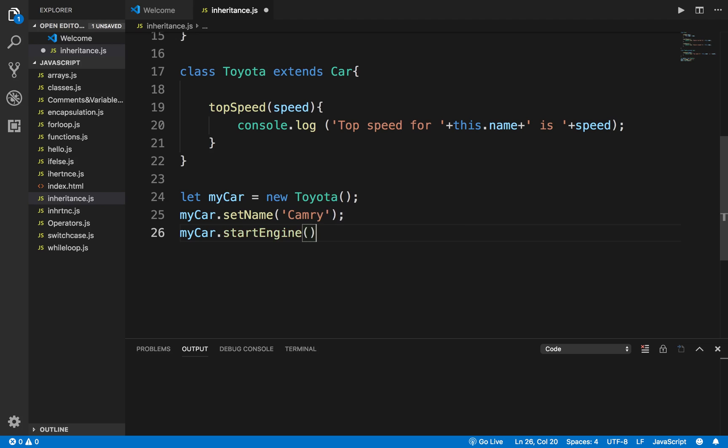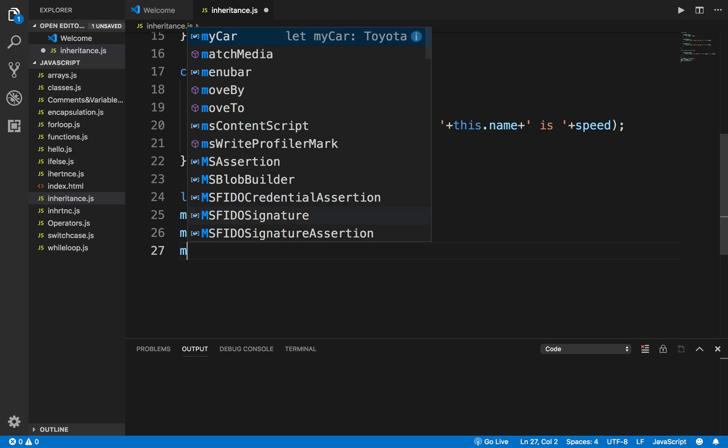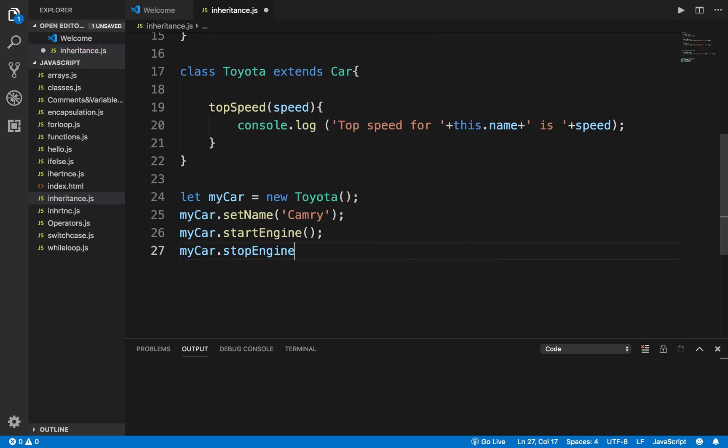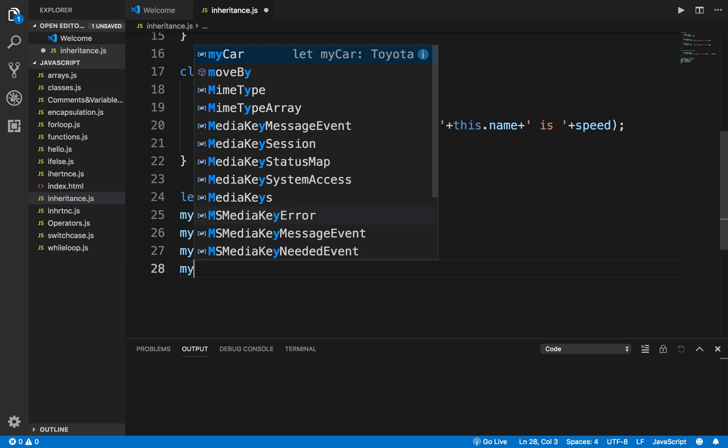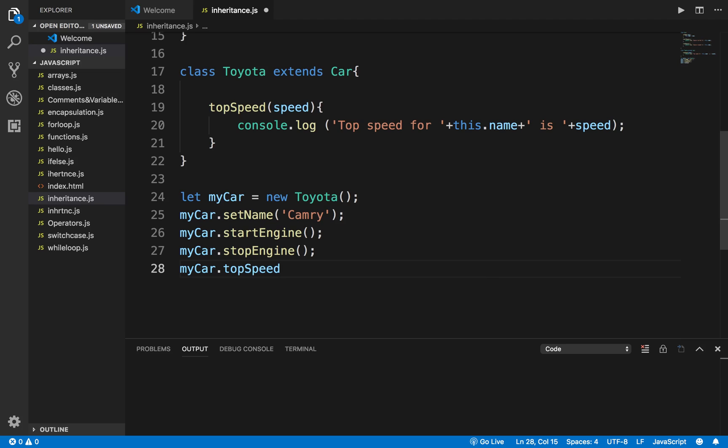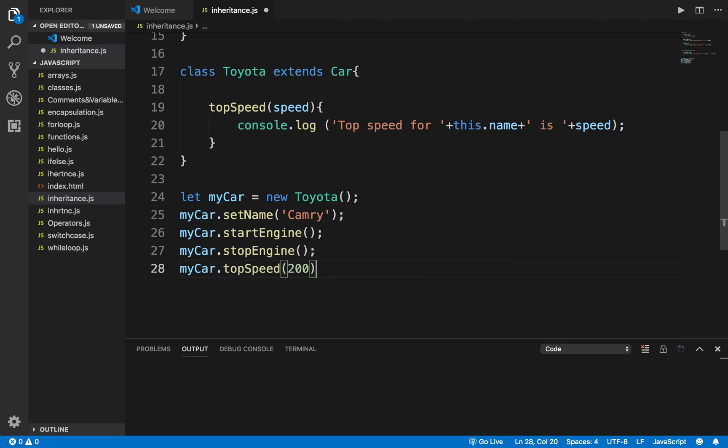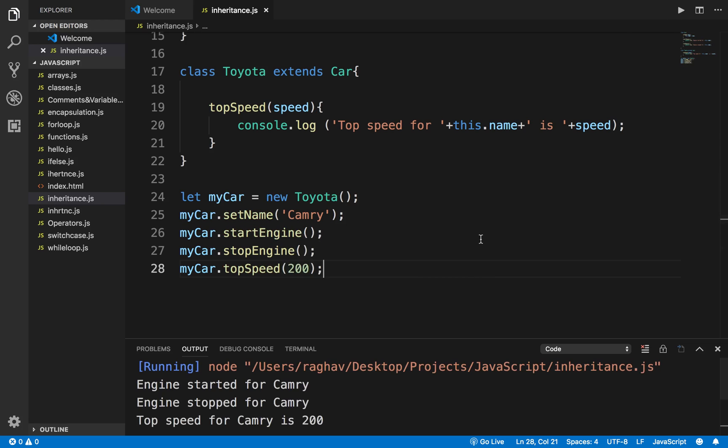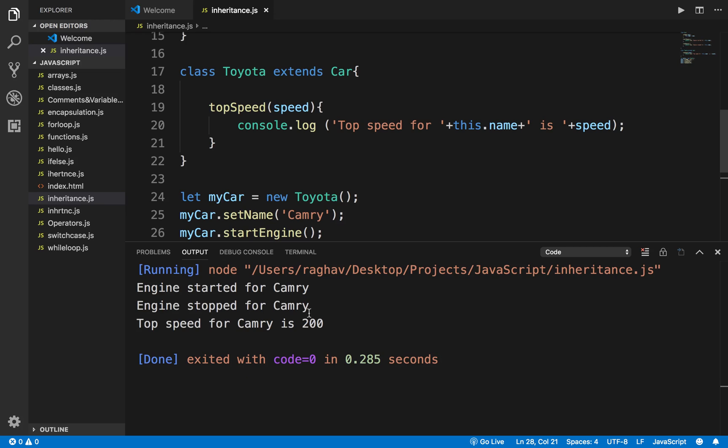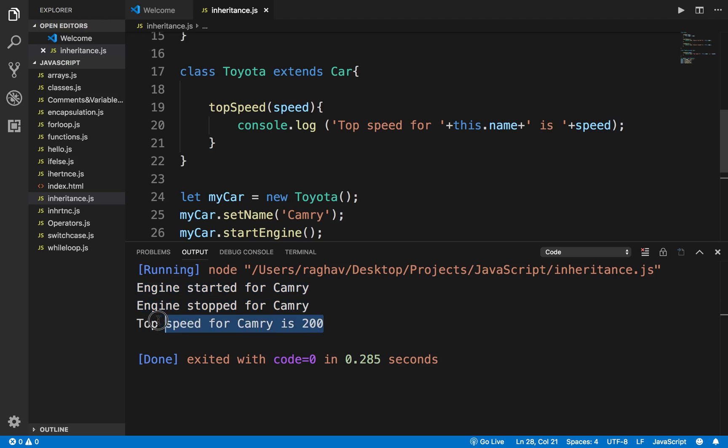You know startEngine is in the parent class but still I'm able to access it. myCar.stopEngine and I can also say myCar.topSpeed and I will give the top speed as 200. Now if I run this, let's see the output. You can see it says engine started for Camry, engine stopped for Camry and top speed for Camry is 200.